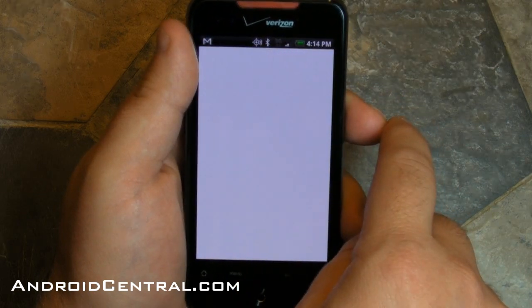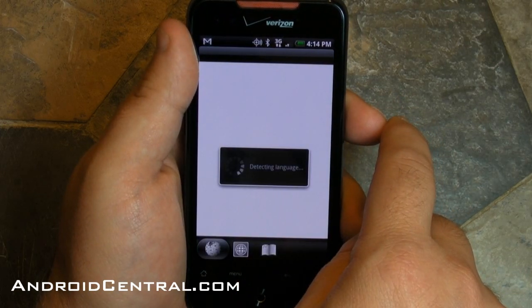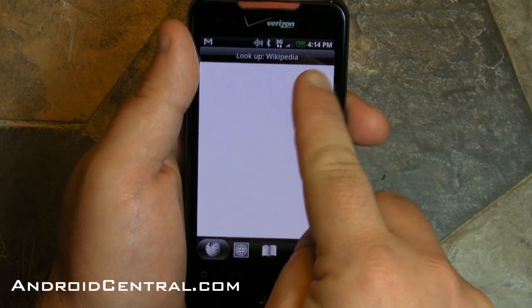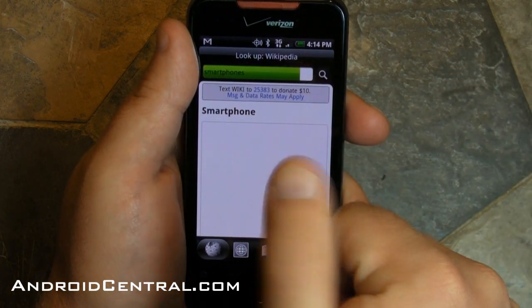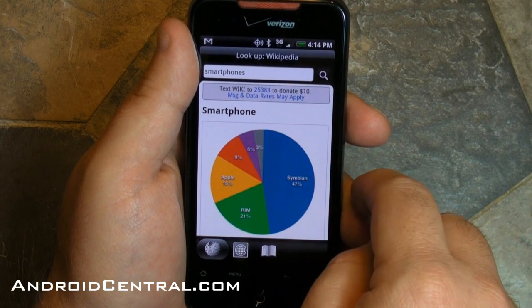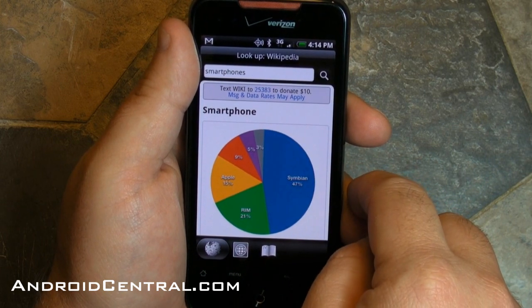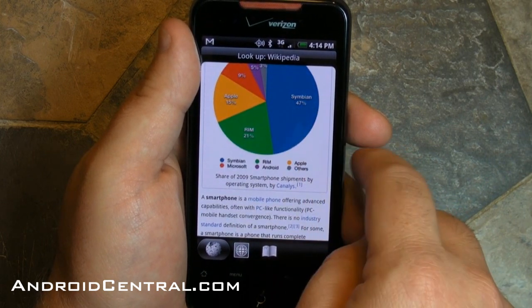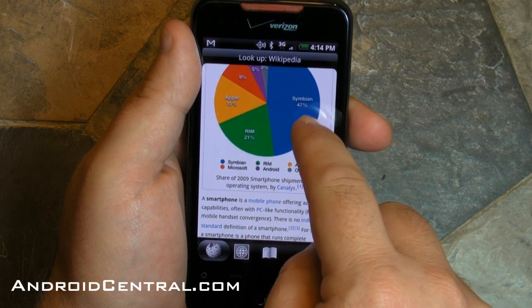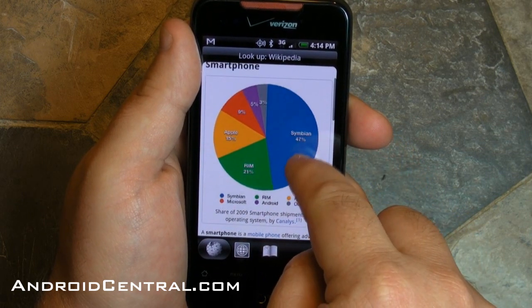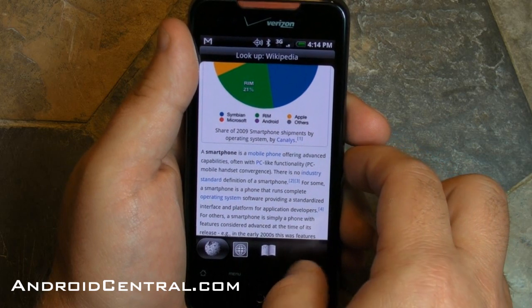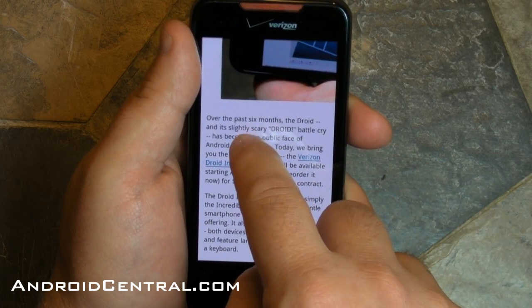Go back and hit the little magnifying glass, the second option, and this will actually look up the word. First it's detecting the language — that's a very nice touch. And now it's looking up the word in Wikipedia automatically. So if you don't know what something is, hold it down, hit the little magnifying glass, and there you go. We see Android market share for 2009 — 5%. I think we're a little higher now.